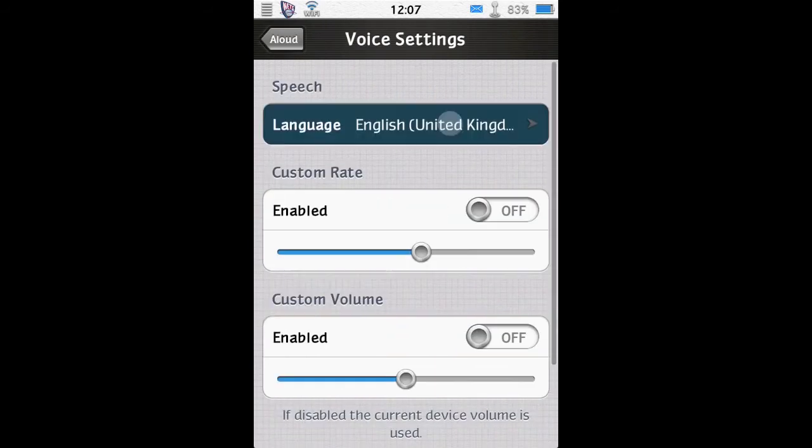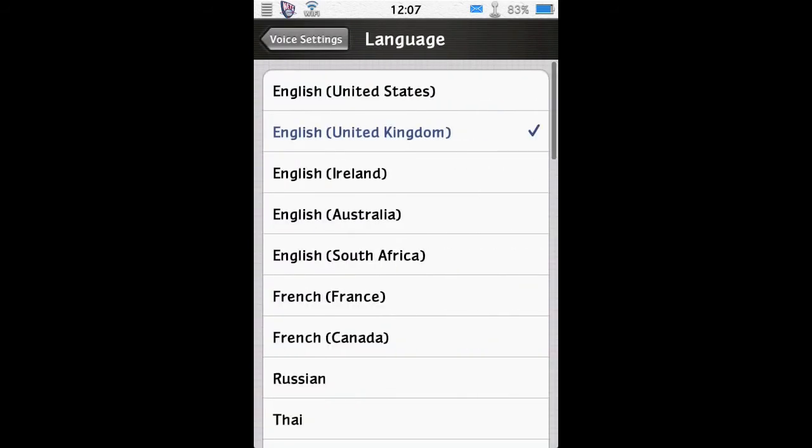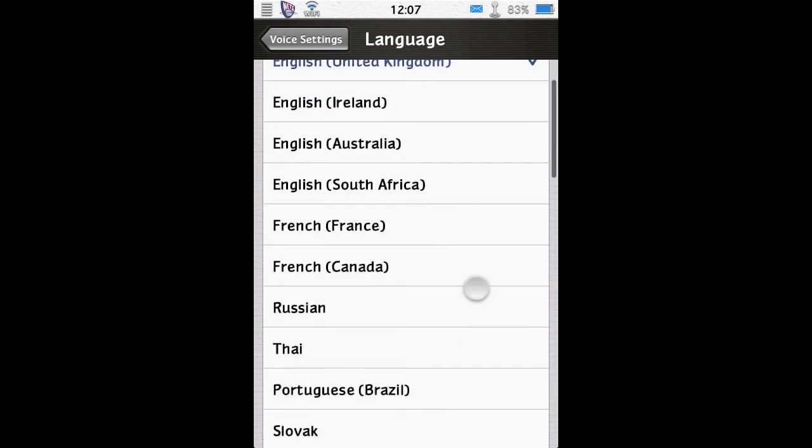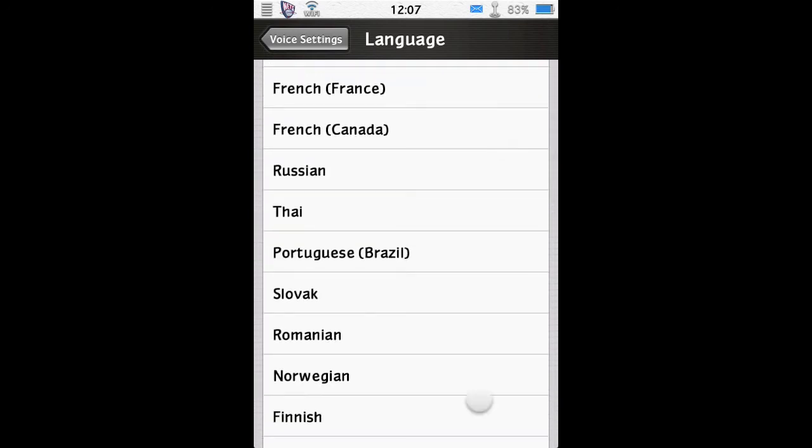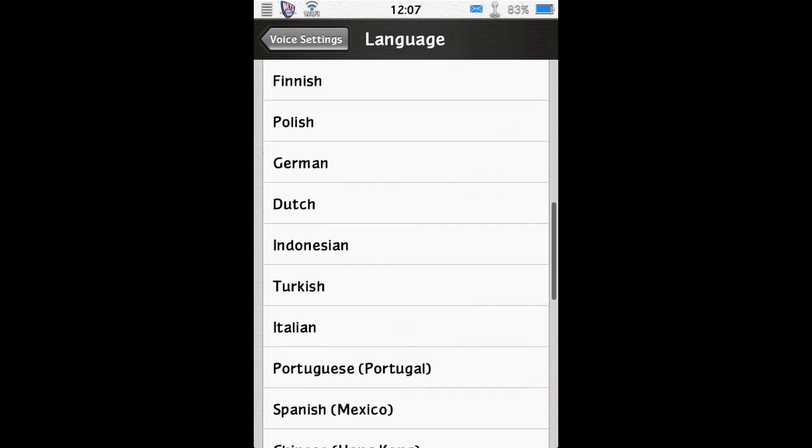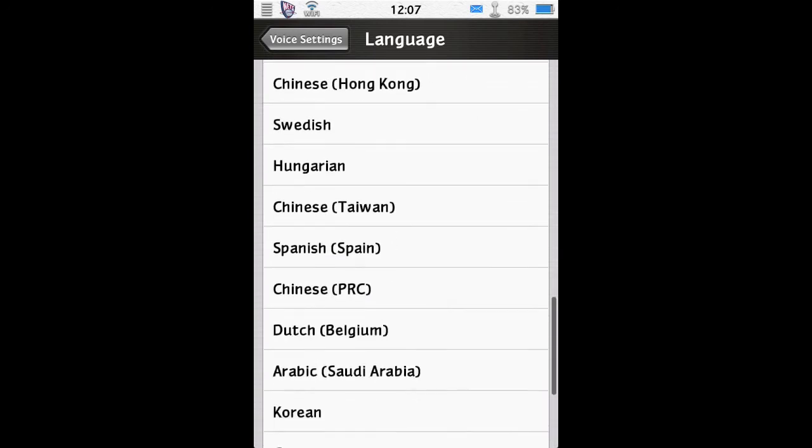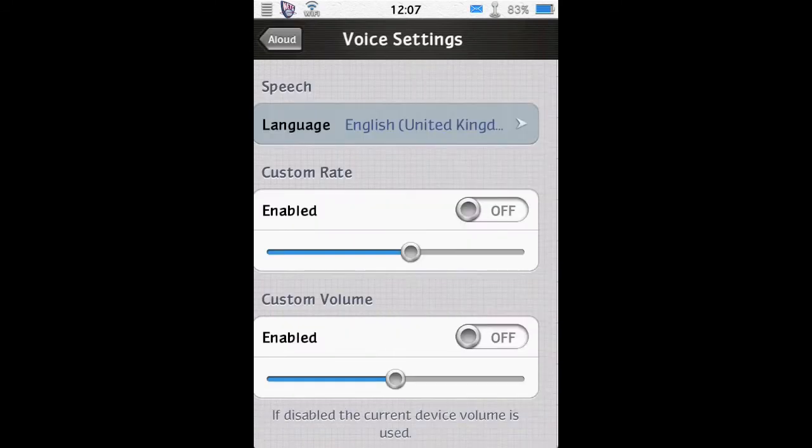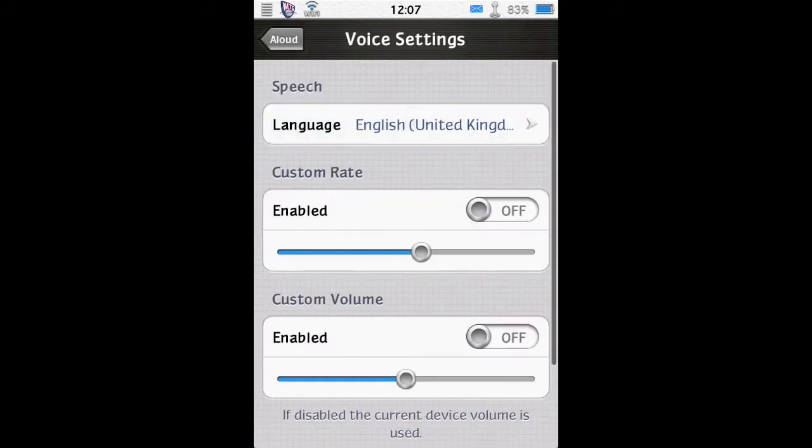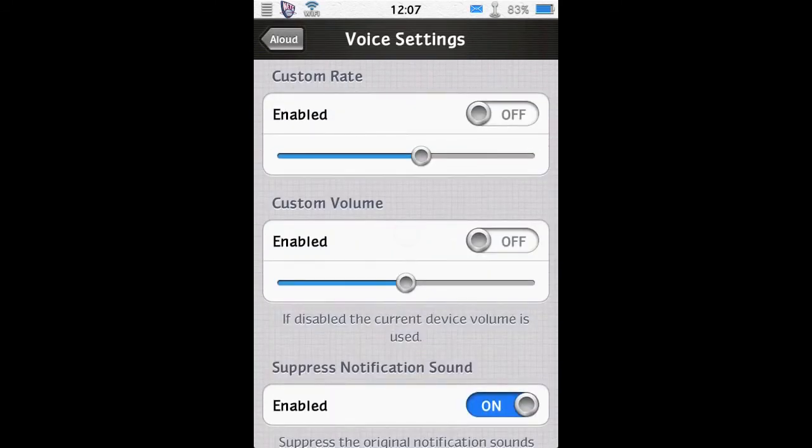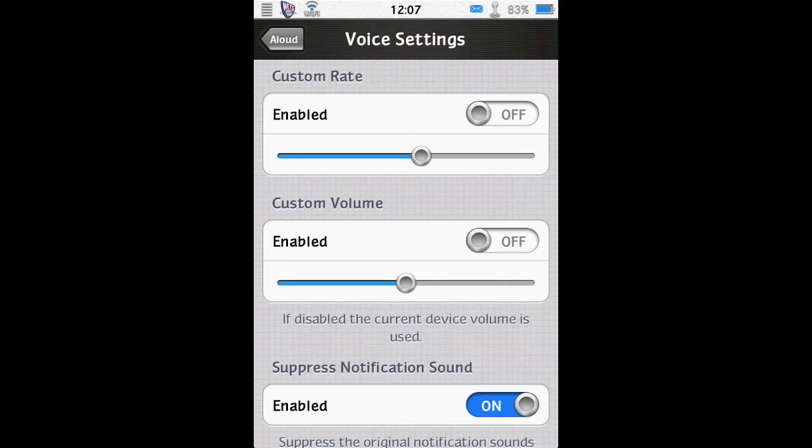You've got your voice settings here. So you've got a number of different voices to choose from in English, and then you've got a number of different languages supported as well. So that's good. You can have a custom rate, so it can speak quicker or slower. A custom volume, so it will always talk at a particular volume, no matter what your device volume is on. If you have that disabled, it just takes the device volume.